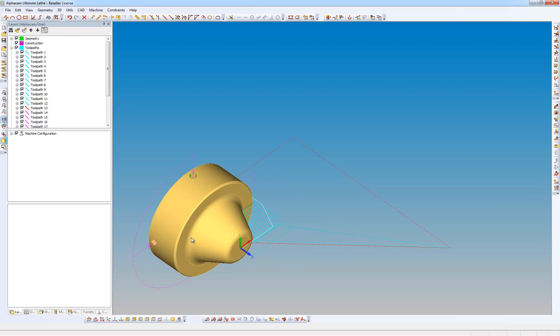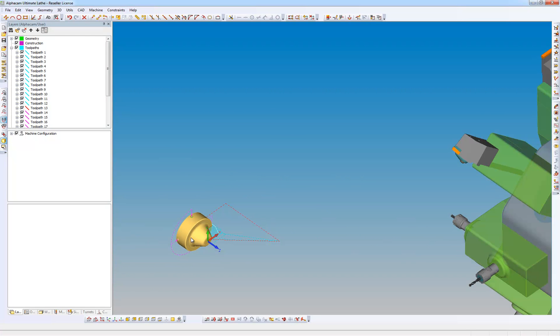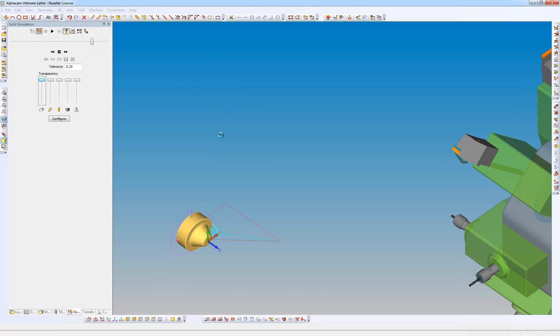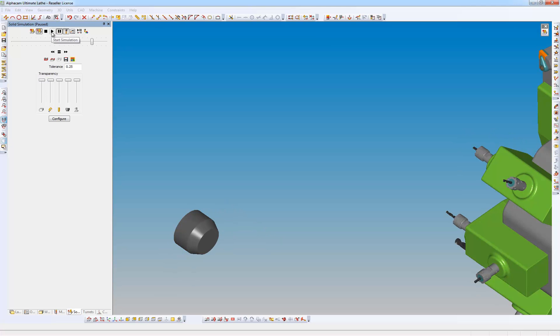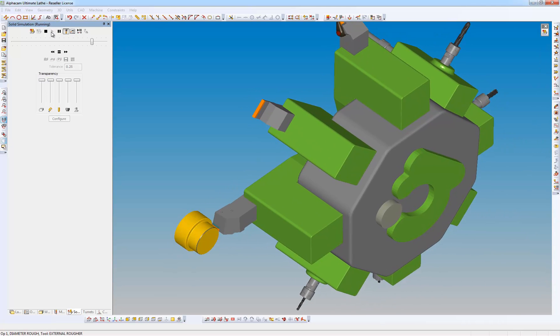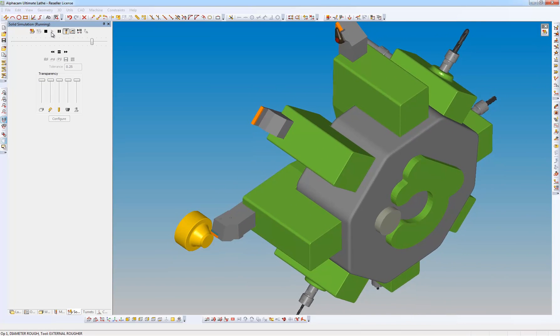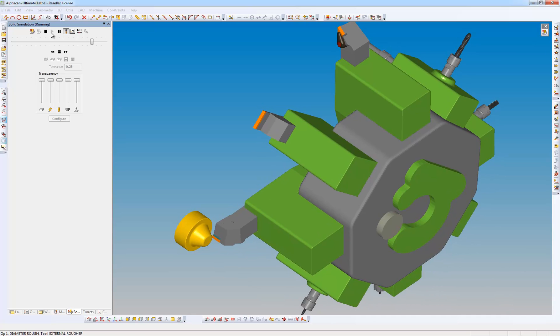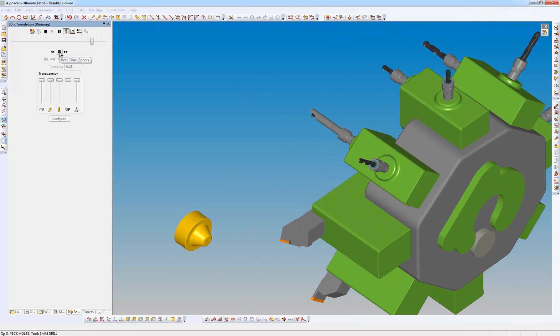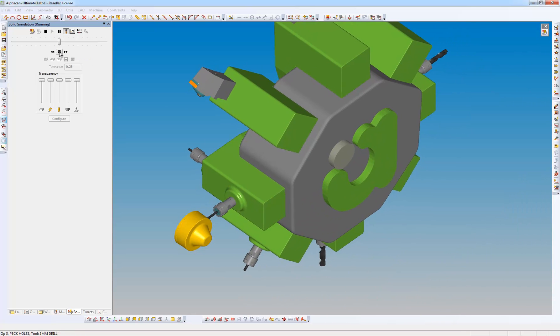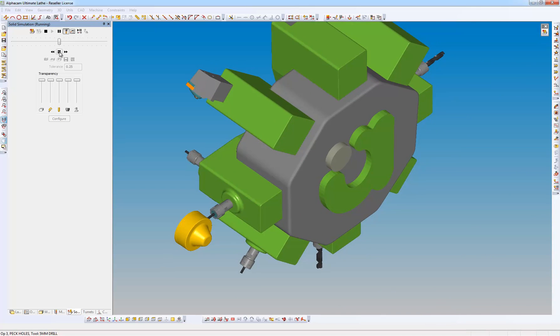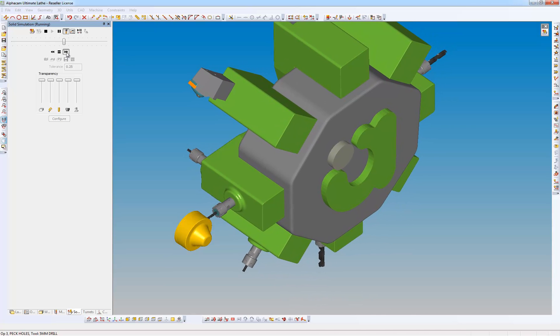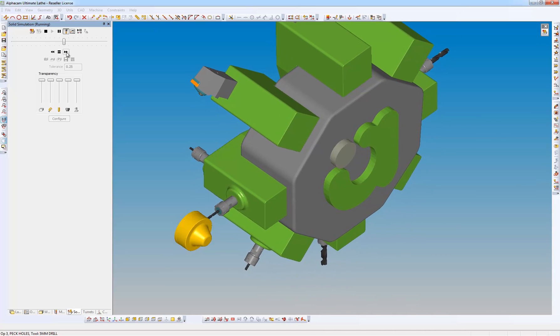What I can now do is a solid simulation and play. So we can see the tool coming in, and we can also see the turret moving. And as it changes tool, we can see the tool indexing. It drills the holes on the outer diameter.